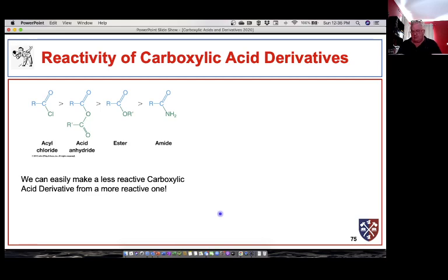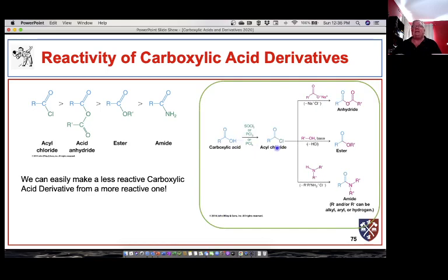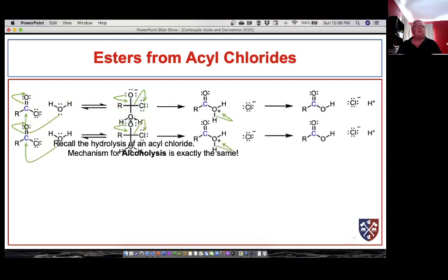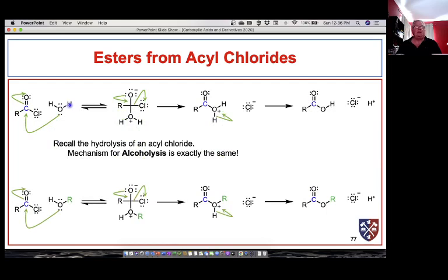The reactivity of these carboxylic acid derivatives is important to remember. We can easily make acyl chlorides using strong reagents, and once we have the acyl chloride we have a route to make any of the other carboxylic acid derivatives. To make an ester from an acyl chloride, all we do is replace water with an alcohol — the mechanism is exactly the same. The lone pair on oxygen attacks the electrophilic carbonyl carbon of the acyl chloride, forming a tetrahedral intermediate, chloride is kicked off, something pulls the proton off, and we get our ester.